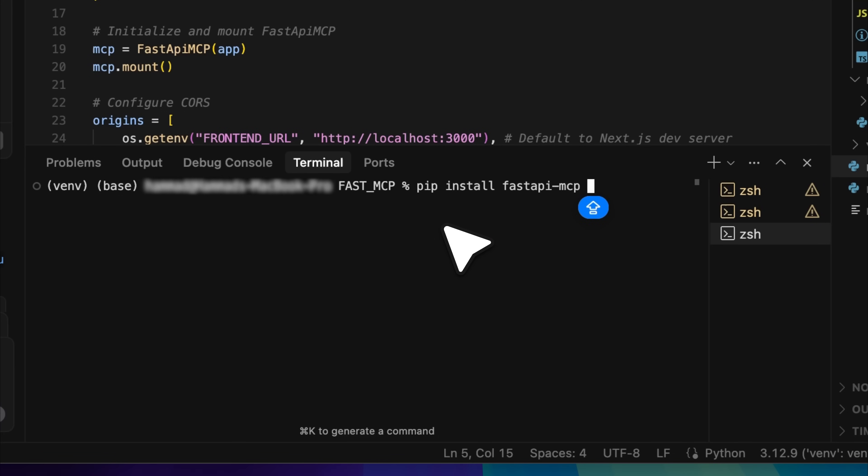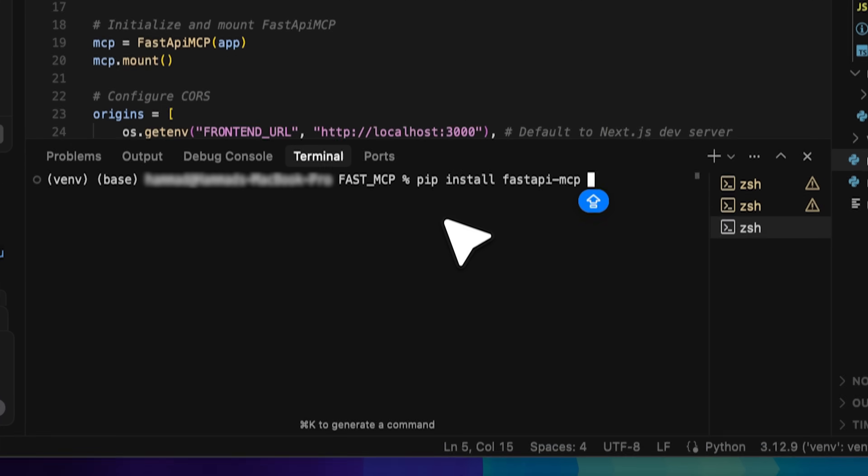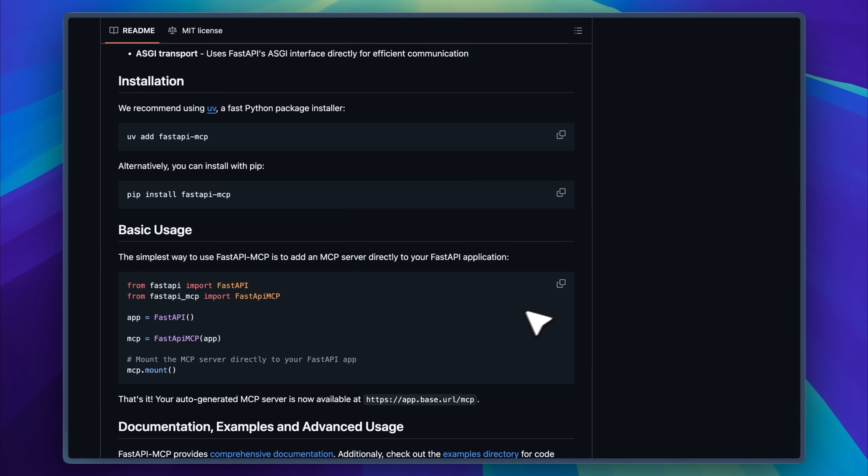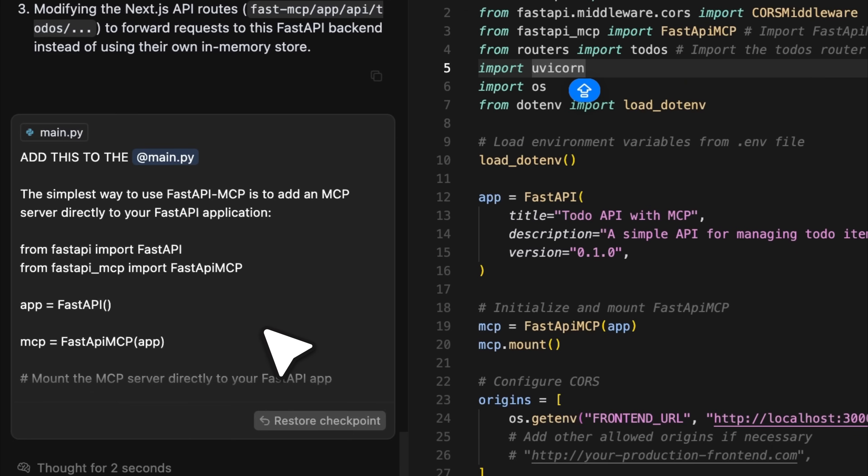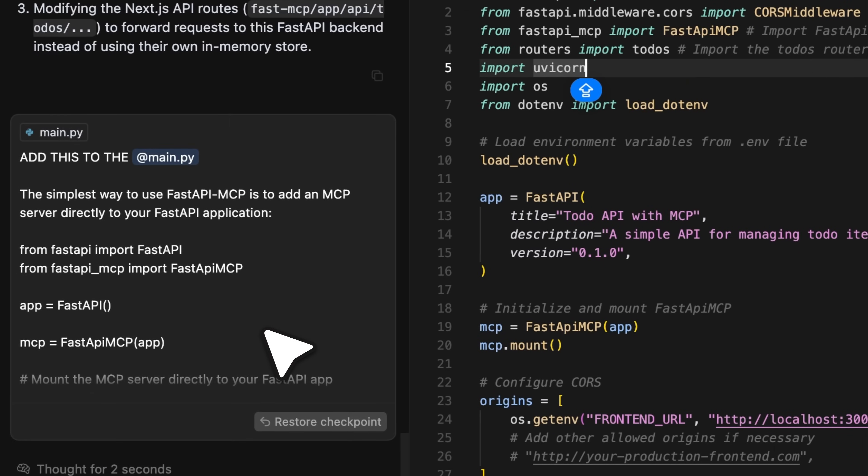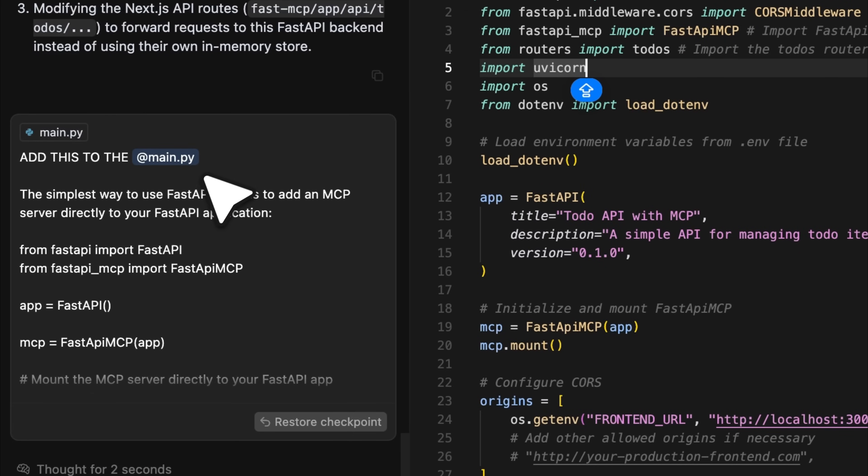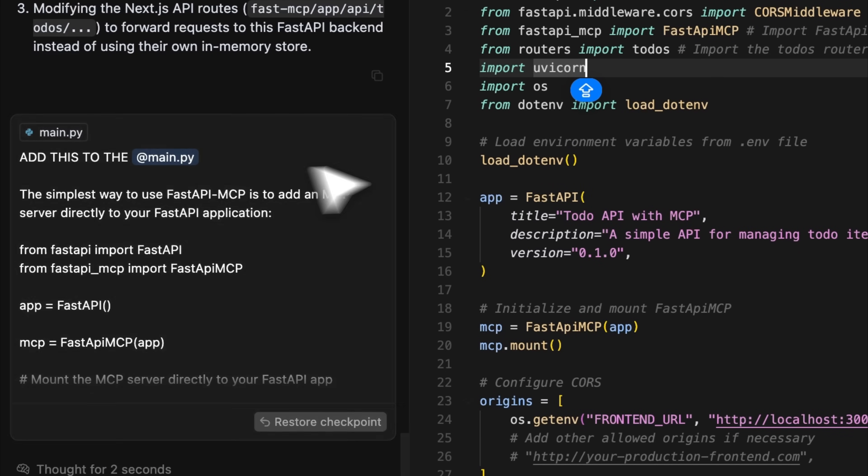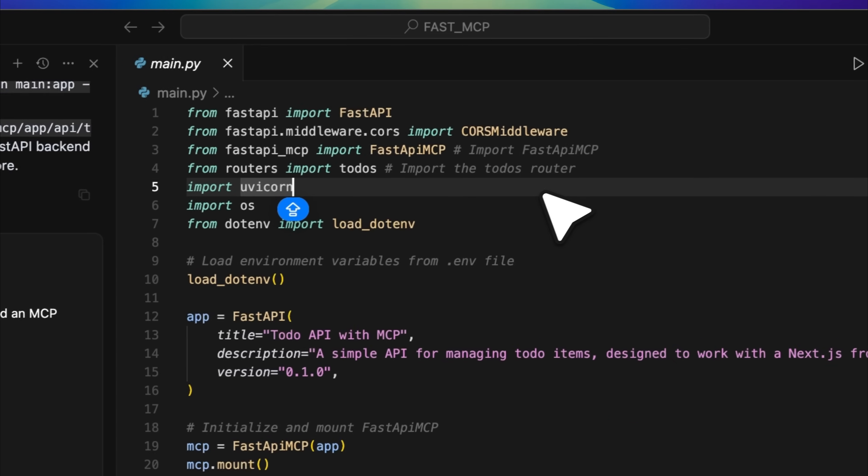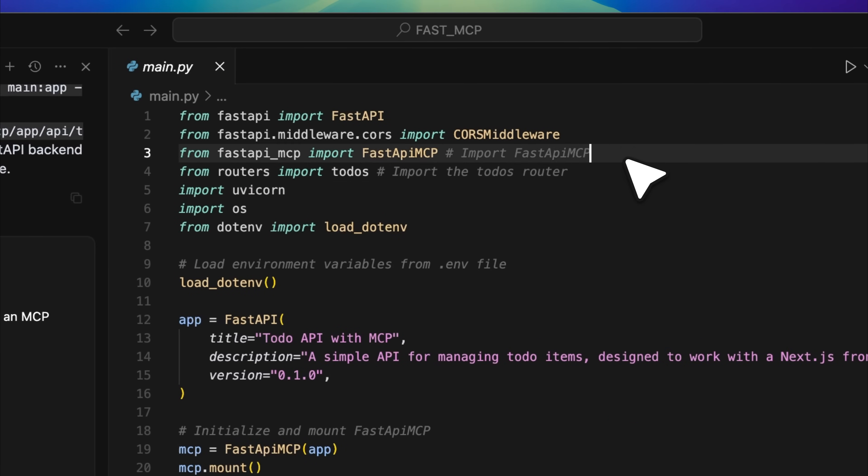Once installed, you need to implement it in your code. In the GitHub repo, you'll find a basic usage example. You don't have to write the code yourself anymore. That was the old way. Just copy the example, go back to Cursor, paste the code, and ask Cursor to add it to the main file. You'll see that it adds the FastAPI MCP server, which means the initial setup is complete.